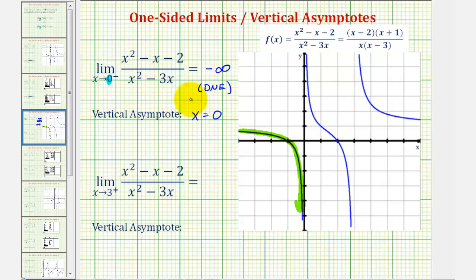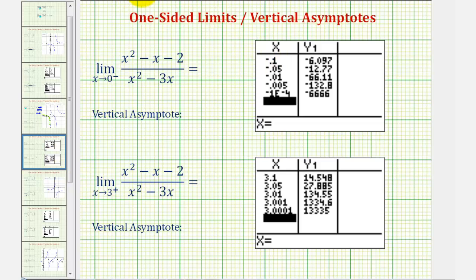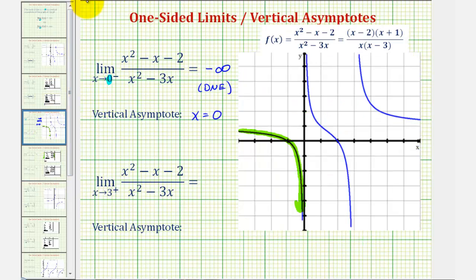Another way to show this would be to create a table of values and approach zero from the left. Looking at this first table, notice how we're approaching zero from the negative side. This last value is written in scientific notation, meaning negative 0.0001. Looking at the function values, notice how they're decreasing without bound approaching negative infinity, verifying our limit. Going back to our graph, we have a vertical asymptote where x equals zero, which would be the y-axis — the vertical line the graph approaches but never crosses.